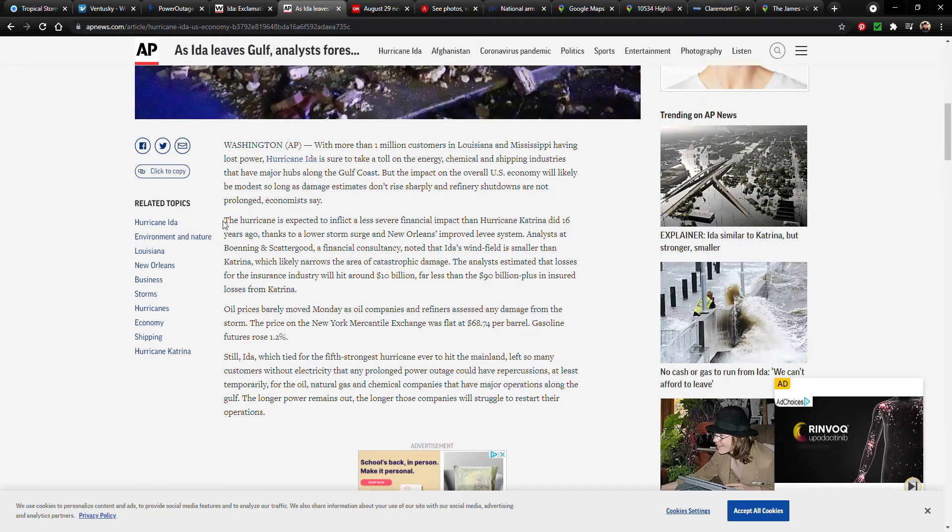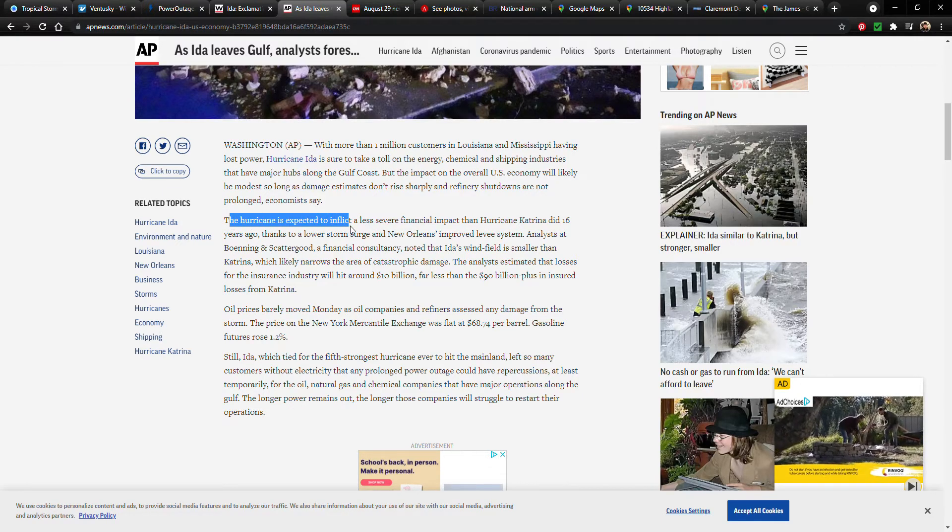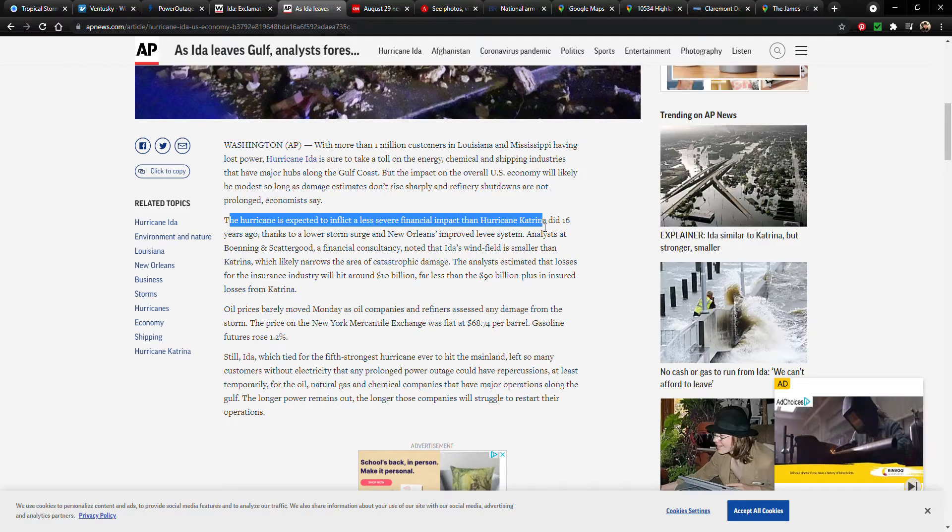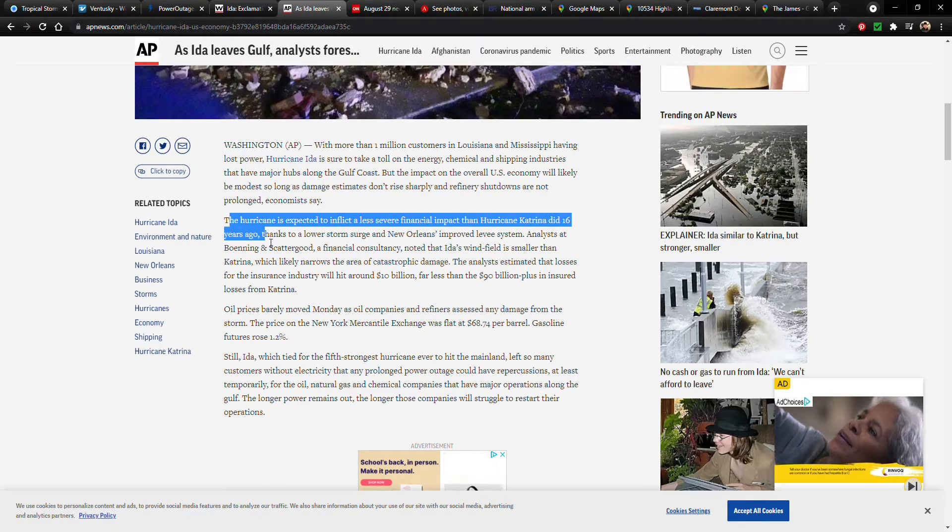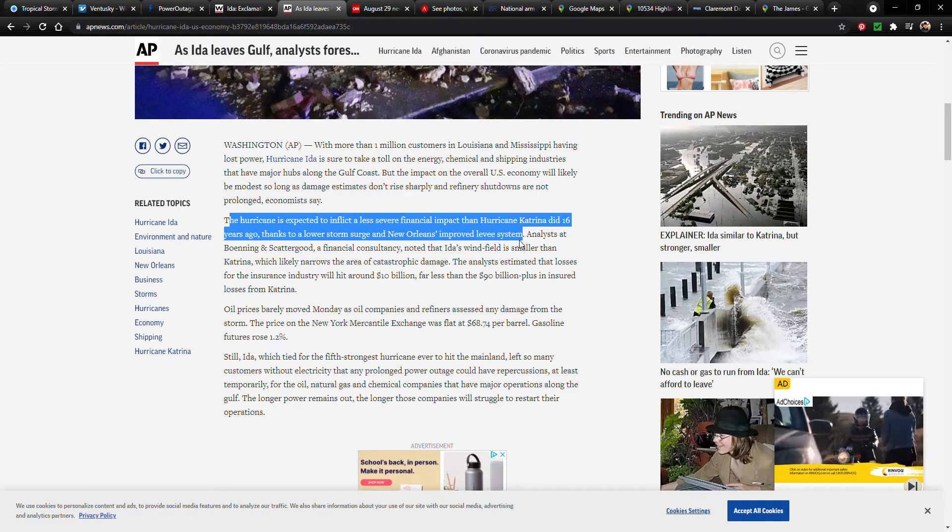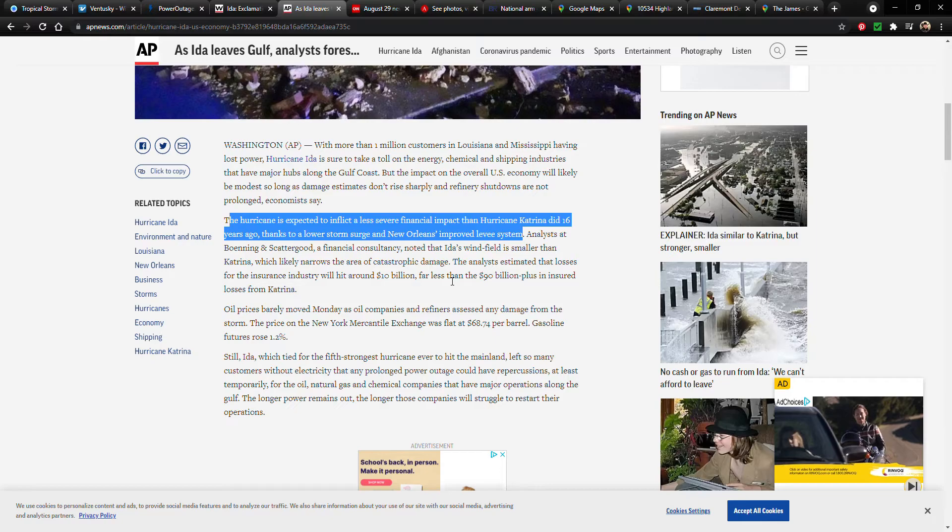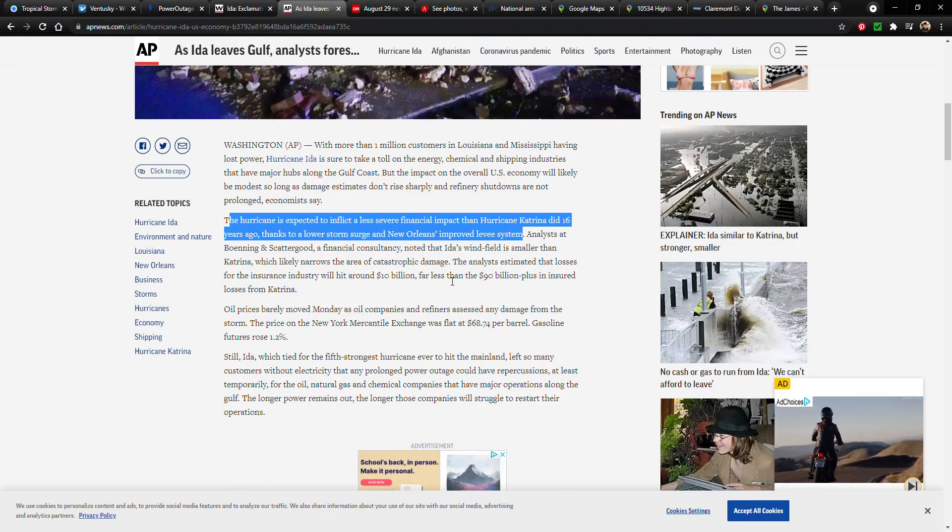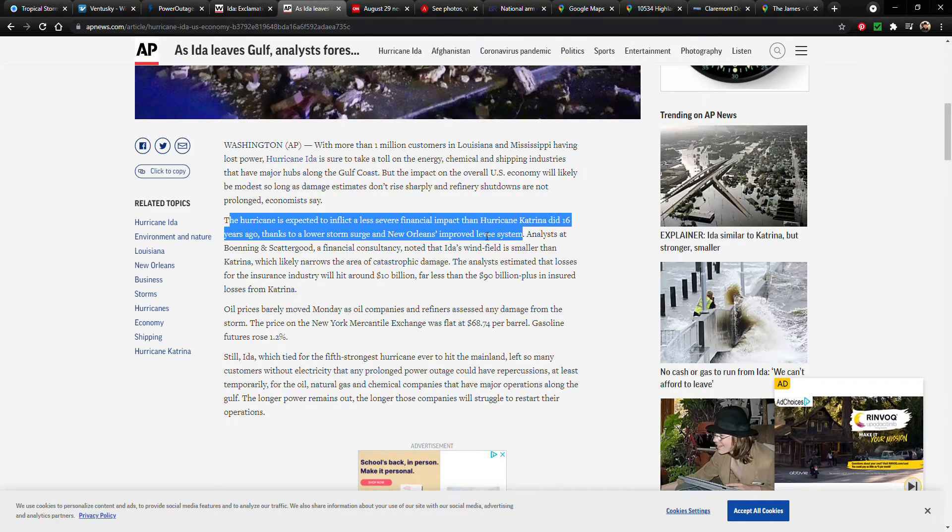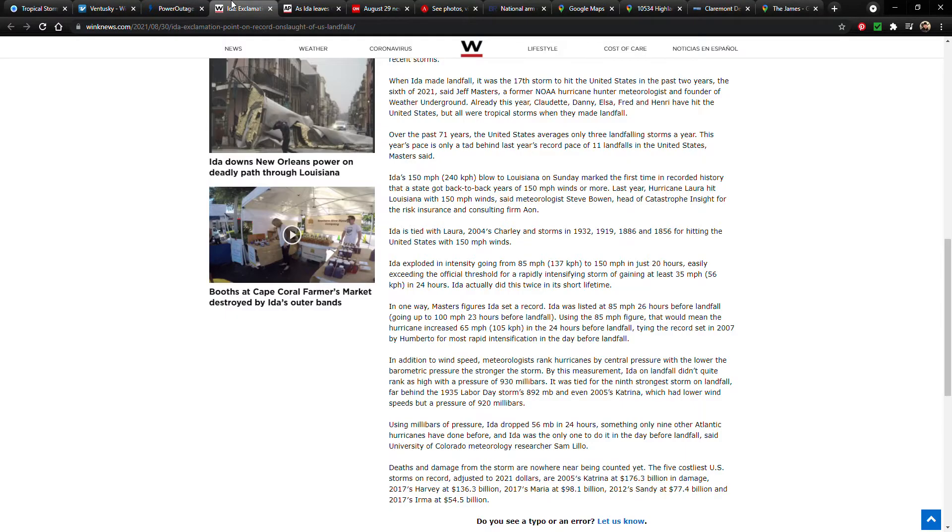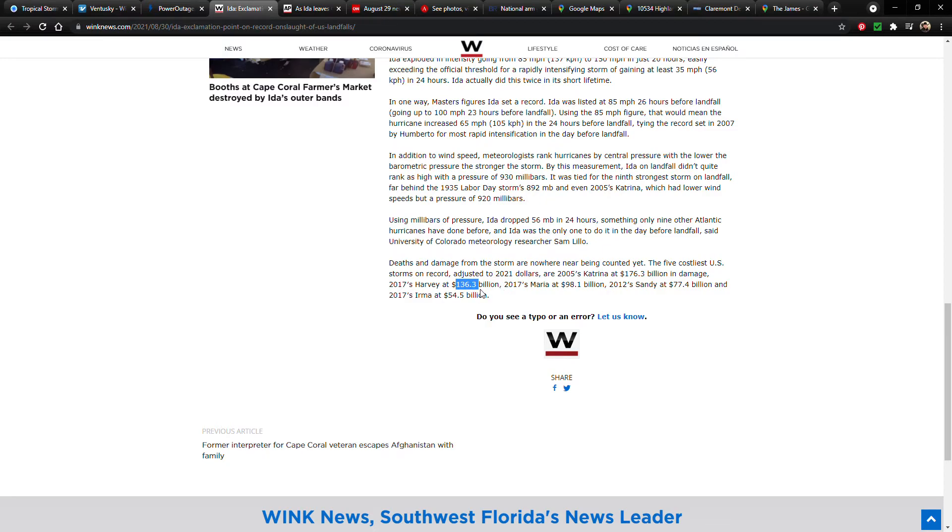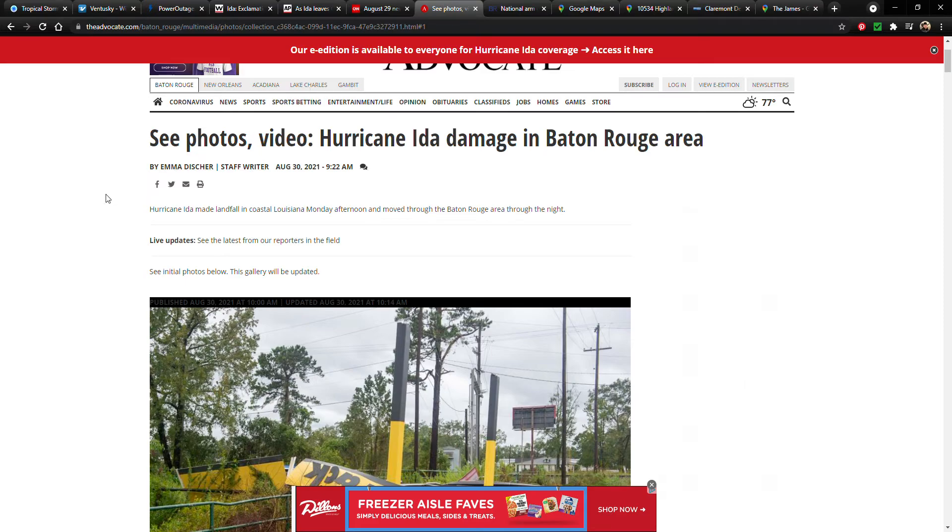Now moving on to this Associated Press article, the hurricane is expected to inflict a less severe financial impact than Hurricane Katrina 16 years ago, thanks to lower storm surge and New Orleans' improved levee system. So I guess it would be interesting if they didn't have the improved levee system how this would compare to Katrina, but I guess we'll never know. So they're saying here it's not going to be, they don't think it's going to be as bad as Katrina was in terms of damage. And if we go back to this article, Katrina did 176 billion in damage, and then Harvey did 136. So yeah, well it's too soon to say, obviously, but we'll need to see where it lands. It sounds like it's pretty bad though. It seems like there's a lot of damage from what I can see.